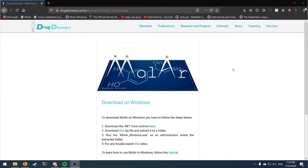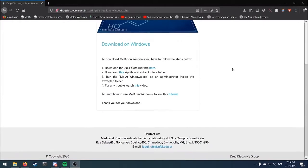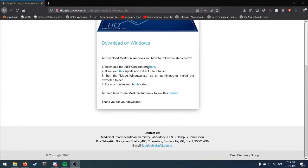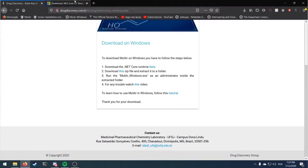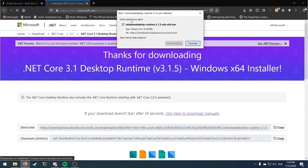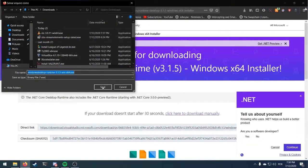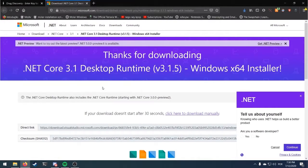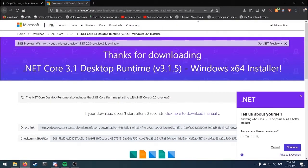Before we begin the installation, enter the first link on the webpage on the Windows download. After you enter the next site, a download will start. After it is concluded, execute the setup you just downloaded.